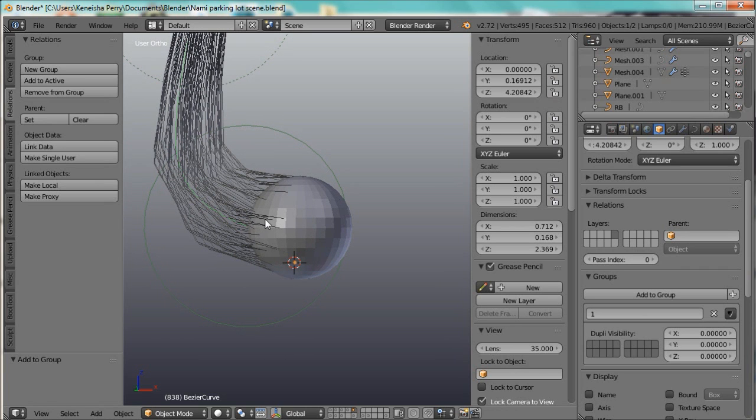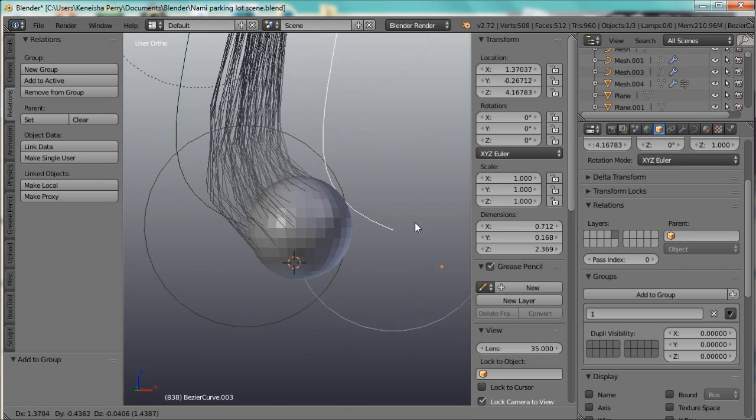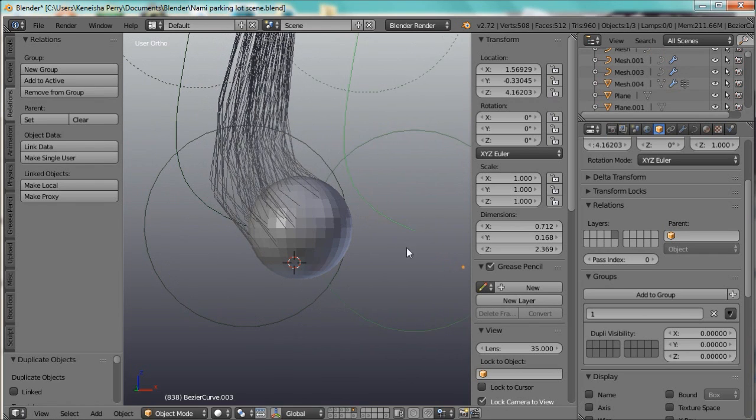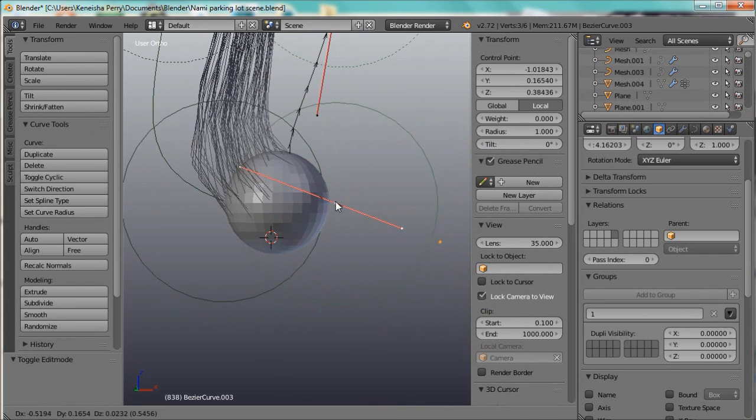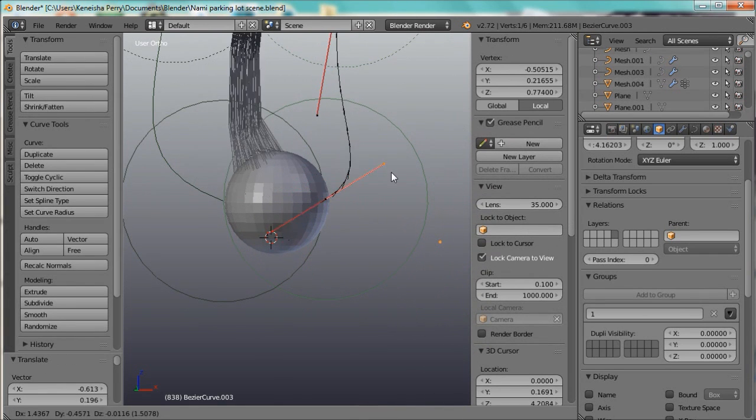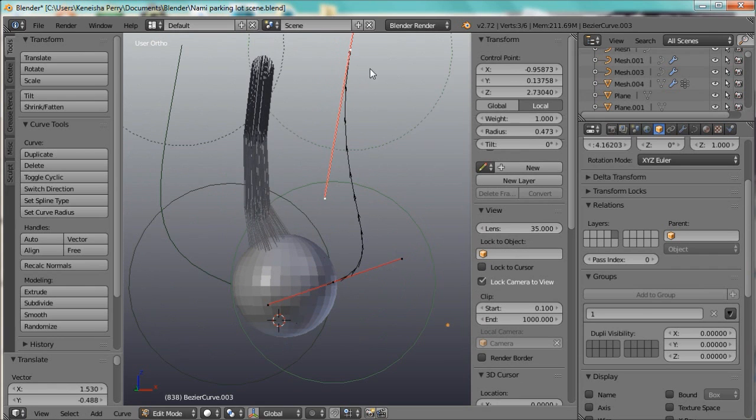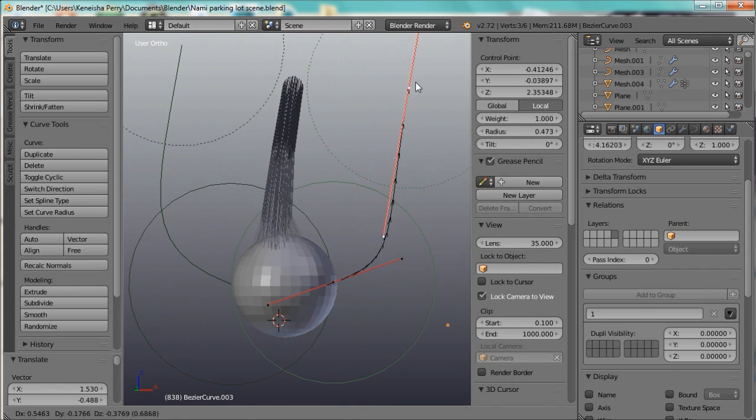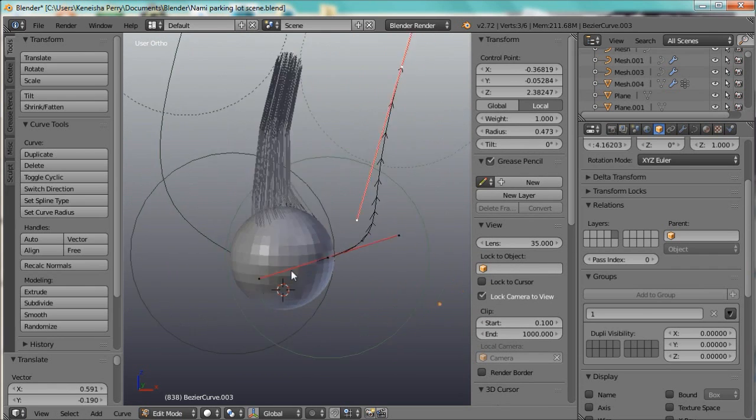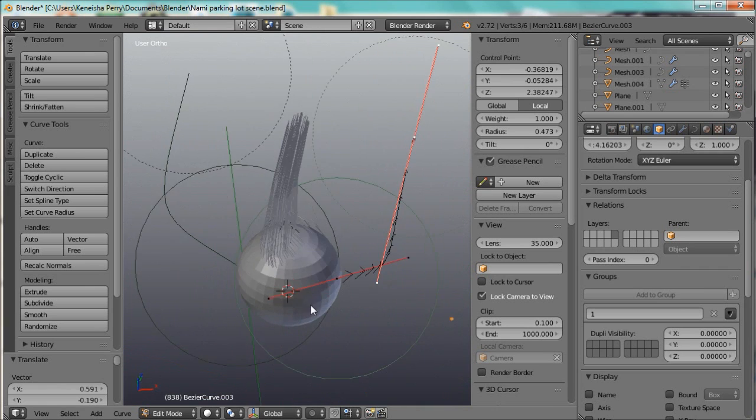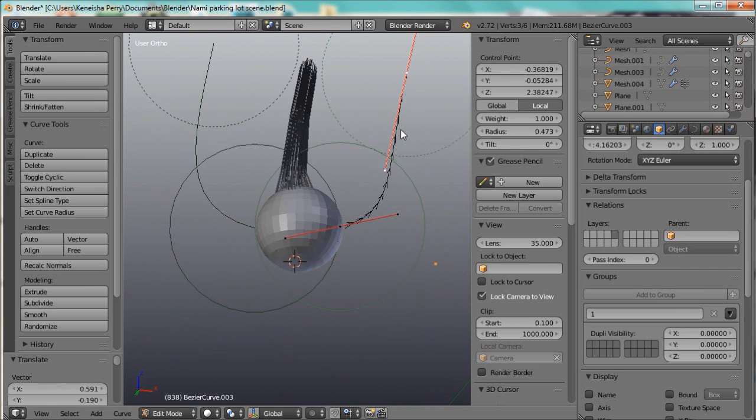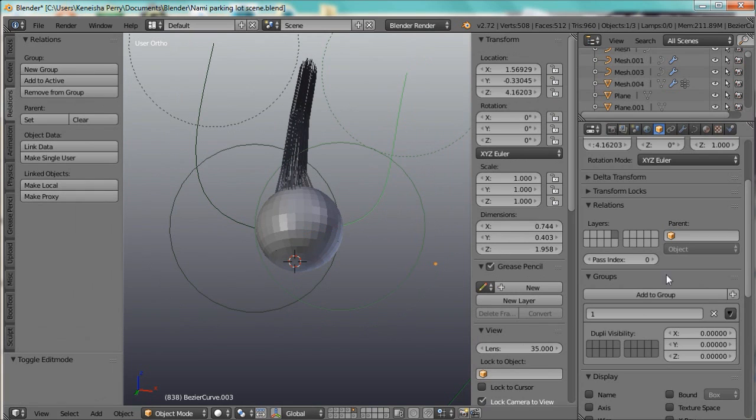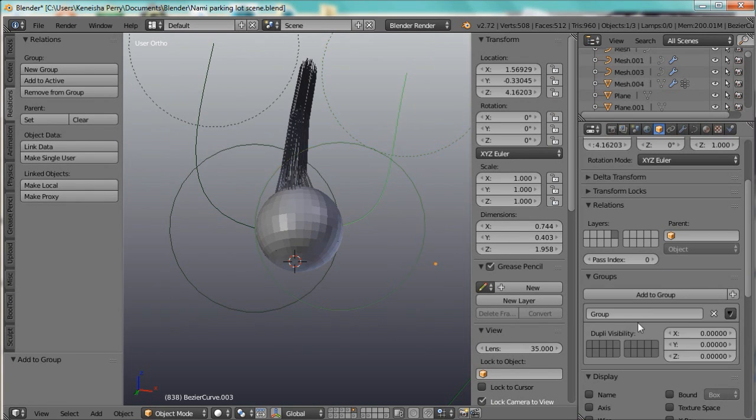So let's do that, Shift-D to duplicate the curve, and we'll position it. And it's still affecting both of the hairs for some reason. I'll fix that. Oh, because it's still part of the same group.